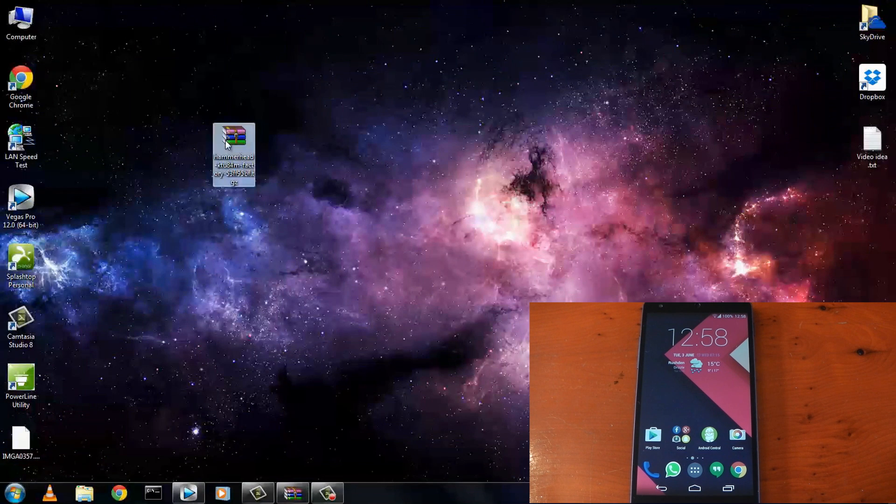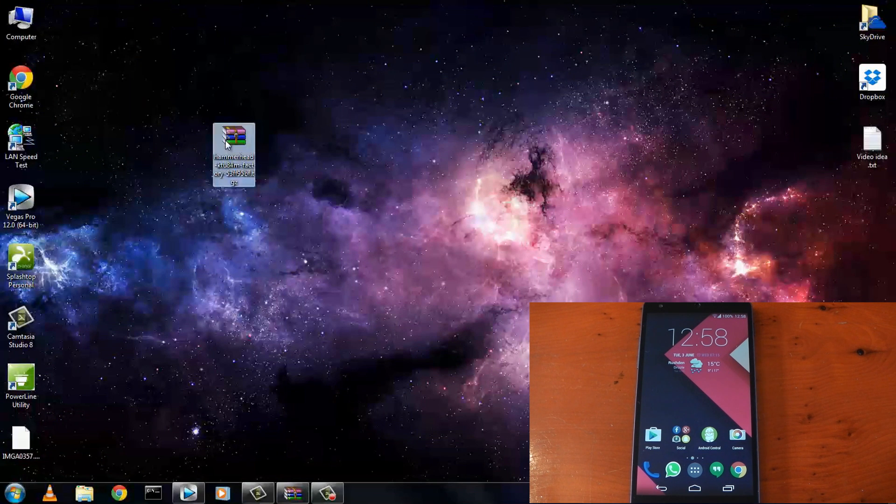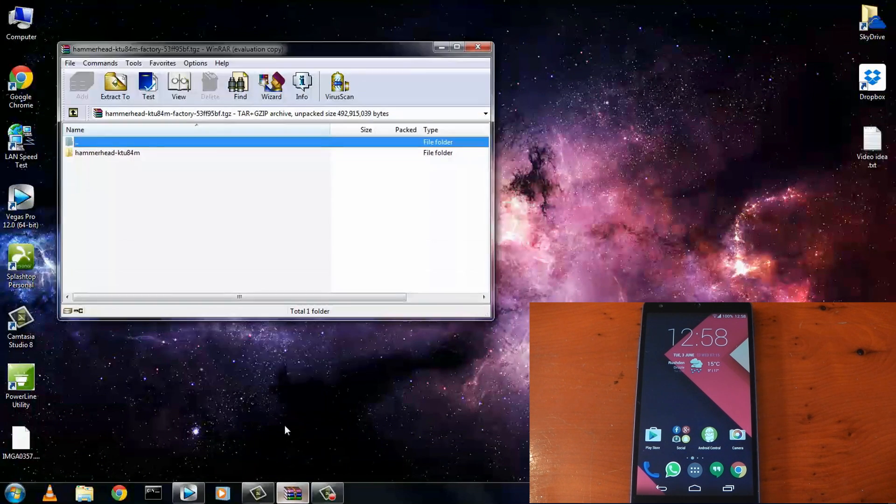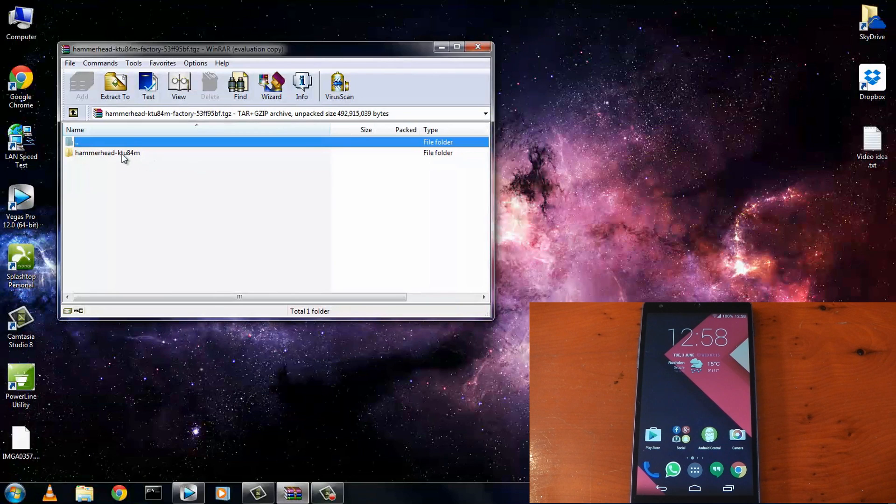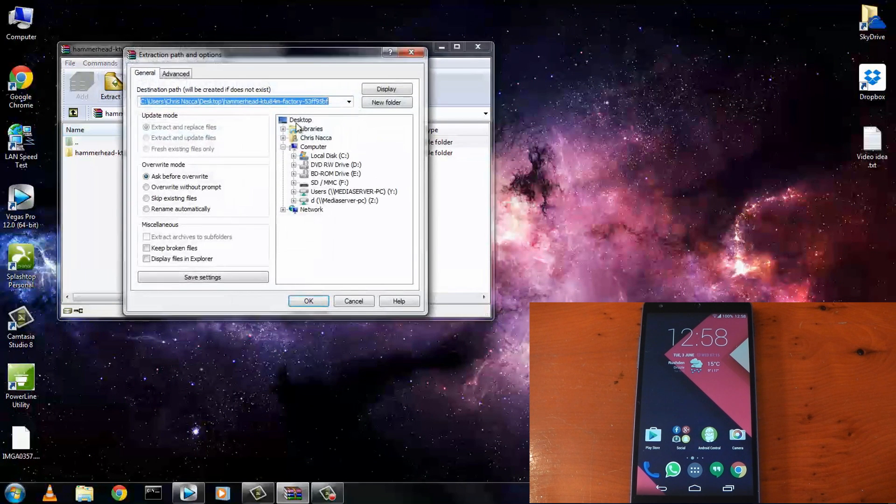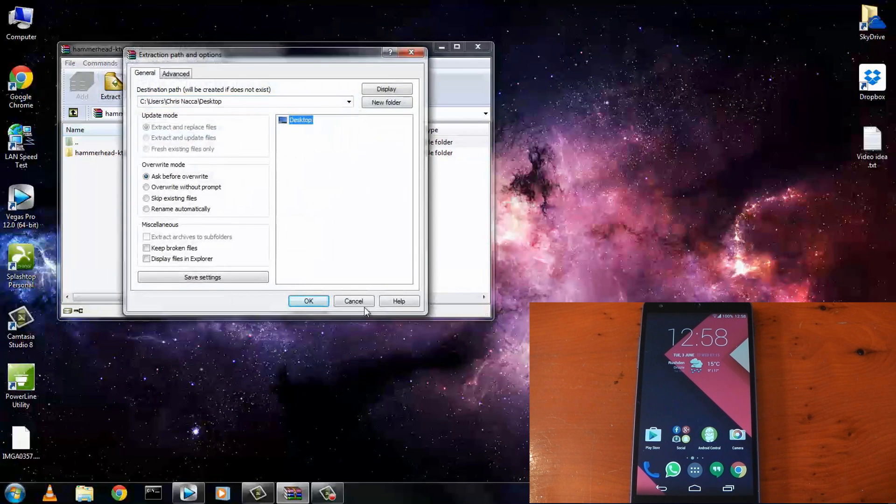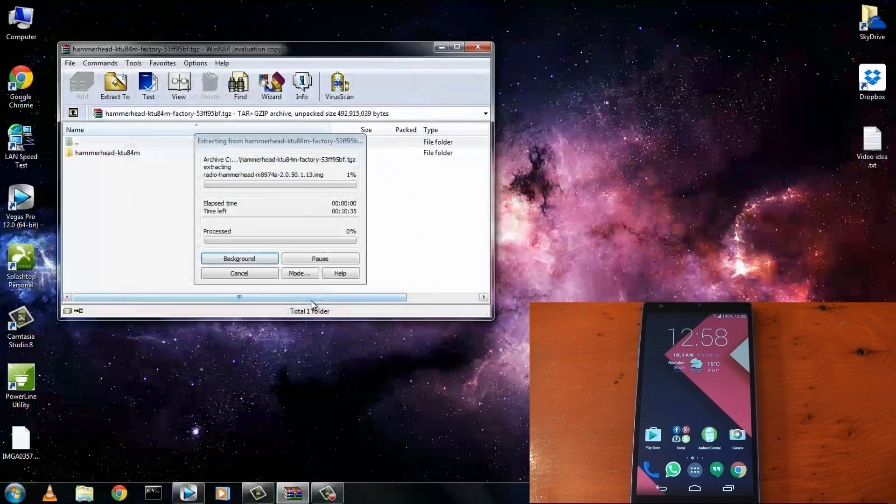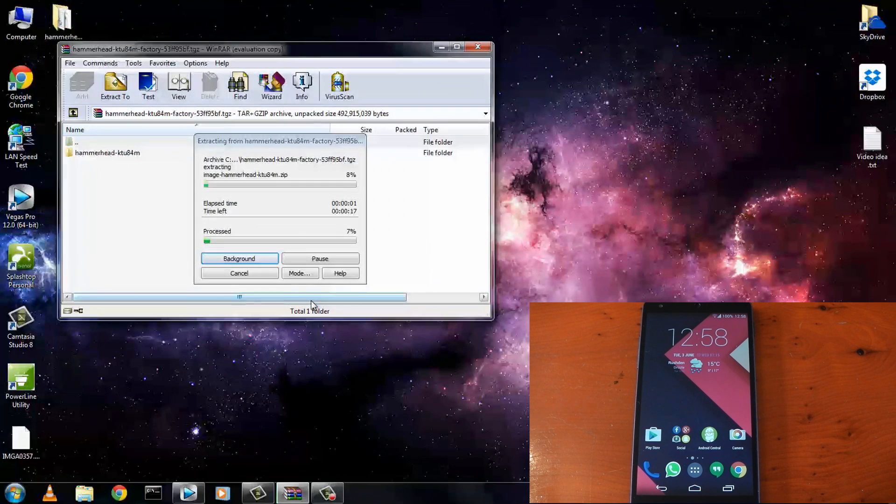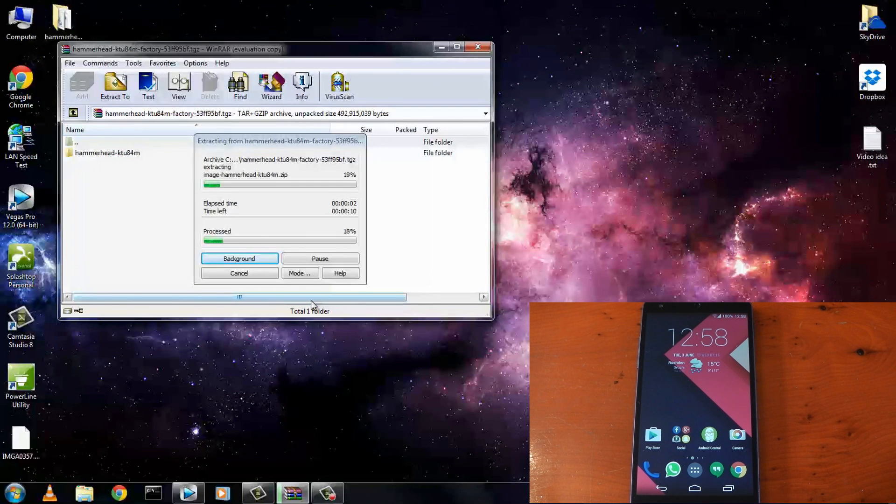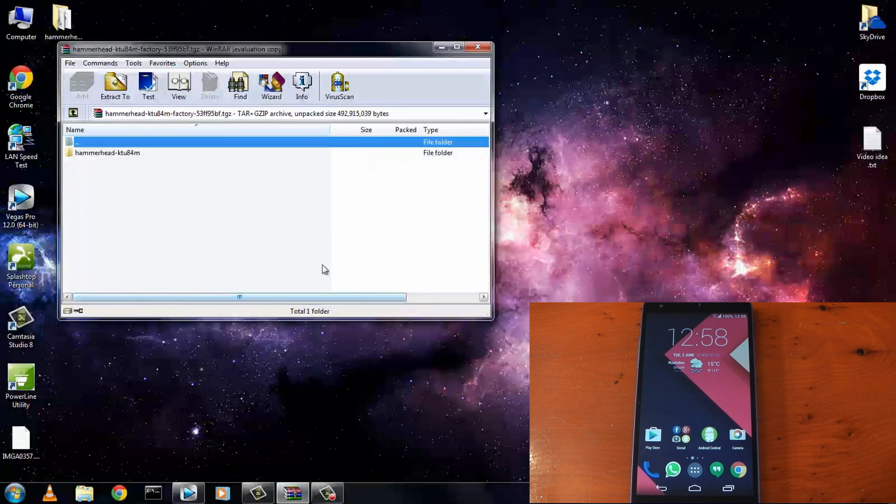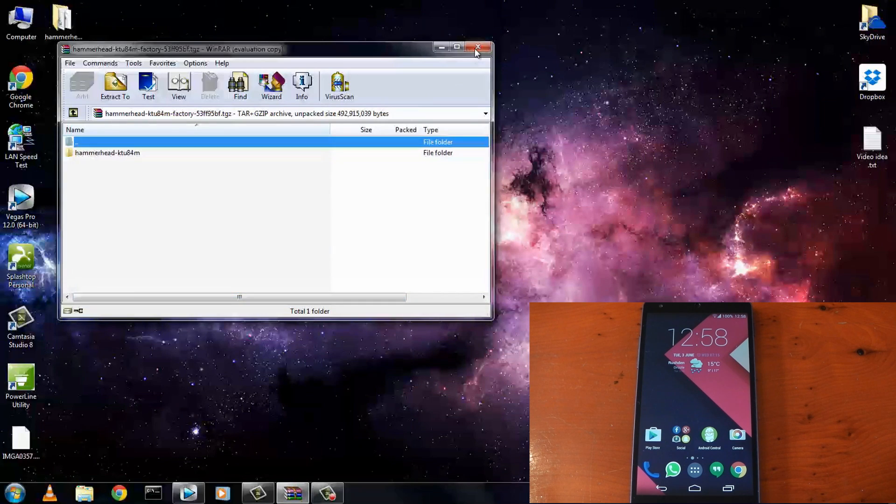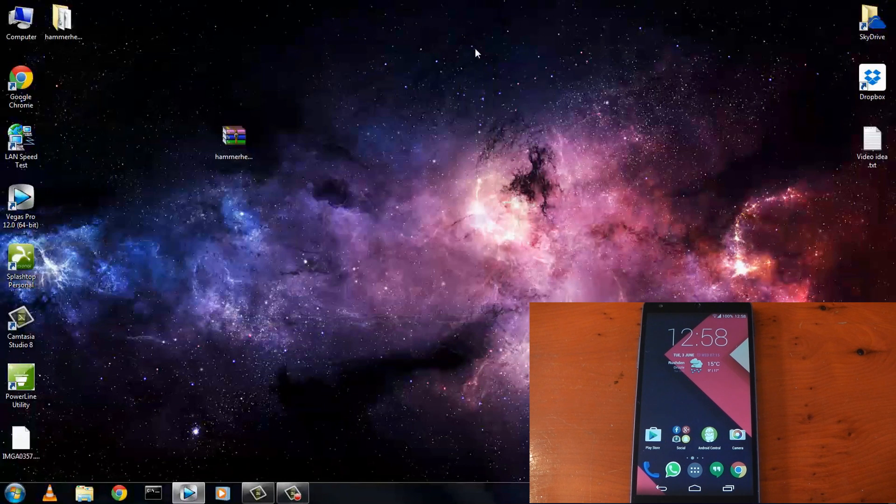Okay, feel free to pause the video here if you're waiting for it to download. Otherwise head over to where you downloaded the file. This is a RAR file so it will need to be extracted. If you don't have WinRAR a free version is available on Google. Simply hit extract to and select the location where you want it to go. I'll leave mine on the desktop. It shouldn't take too long.